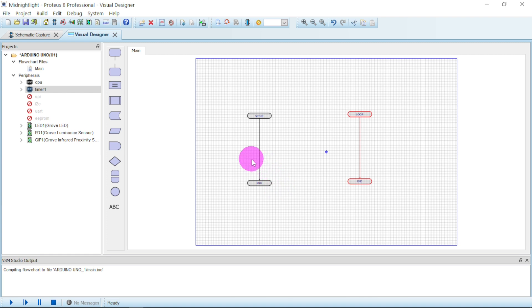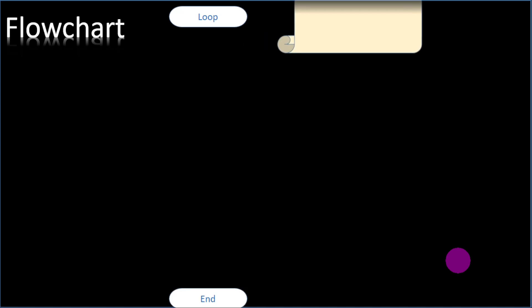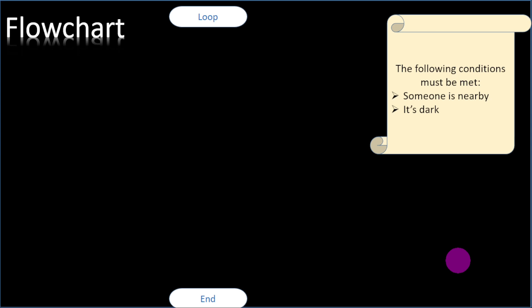But with that, let me take you a little bit into how are we going to model our flowchart. Here is our flowchart. It starts with a loop and ends. First let us look at certain conditions that must be met. These are the following conditions: someone must be nearby or must be present and also the place must be dark before the light is on.